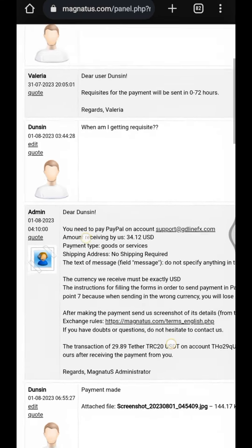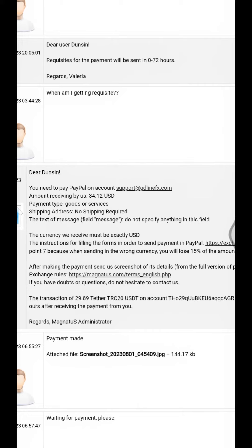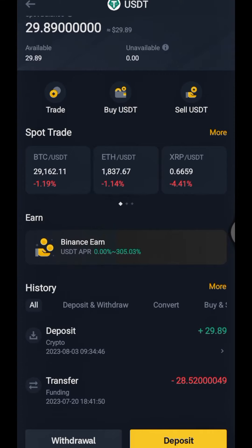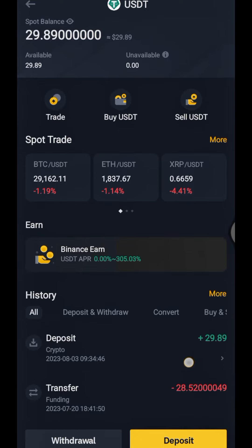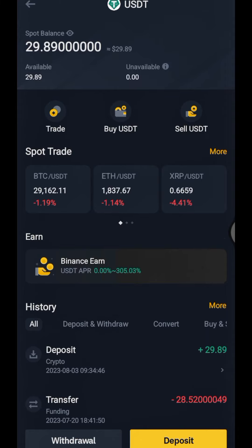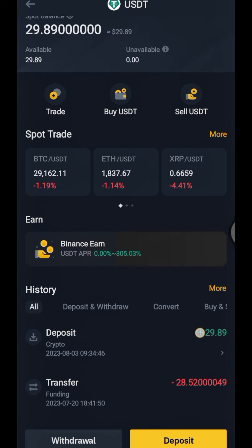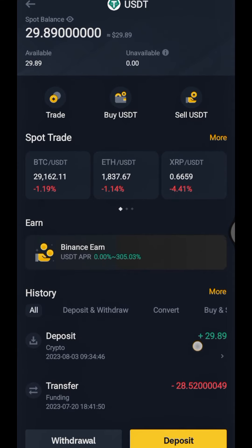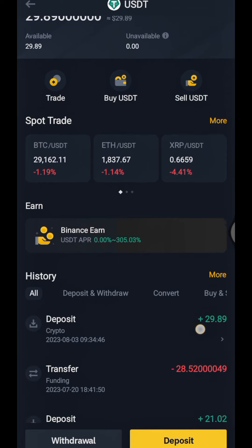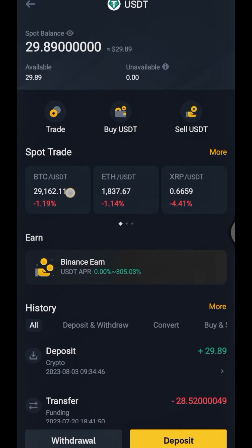That would be all for this update video on my Magnetos transaction. To convert this USDT to Naira, all you have to do is transfer this fund into your Binance P2P, where you sell the funds and get this USDT converted to Naira. For those who don't know how to trade Binance P2P, I'll be uploading a tutorial video — our next video will be a tutorial on how to sell and buy cryptocurrencies on Binance P2P.